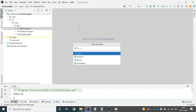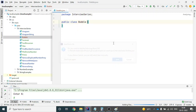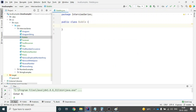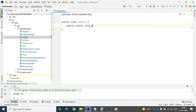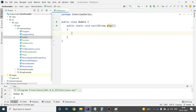Let's see how we can write that into Java code. I will right-click, click on New, and create a Java class. I will call it 'Bubble'. Once this is created, I can write my main method: public static void main(String[] args).